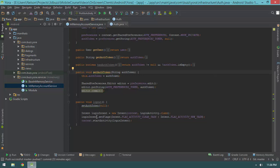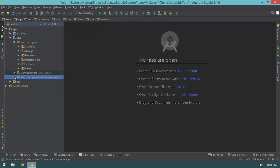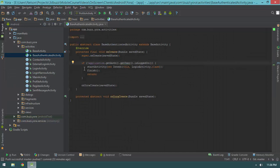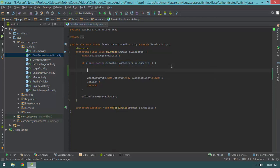So now what I need to do is, every time the application is started, check to see if the auth token exists, and if it does, authenticate ourselves. I'm going to jump into the base authenticated activity — the base class for all activities that require authentication, basically anything that isn't a login or register screen. Inside the onCreate method, I need to first check if we're not logged in. If not, what we do depends on whether we have an auth token stored in shared preferences.